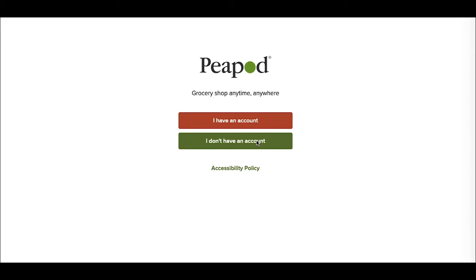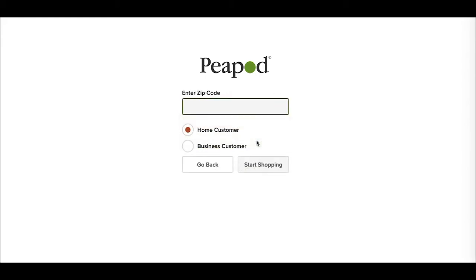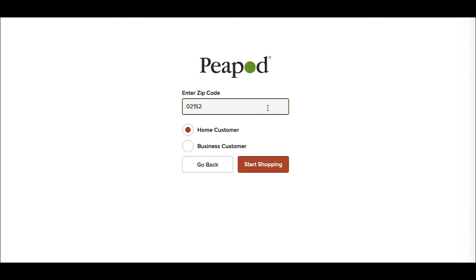So I'm going to go ahead and click the button. Before Peapod will allow you to set up your account for shopping, they confirm that their delivery is actually available in your area, which saves you both time. So I'm going to type in my zip code and this field will confirm whether it's a valid zip code or not. Once it's done that, you will get the option to click the start shopping button.